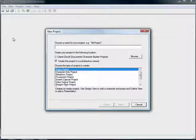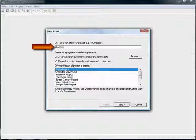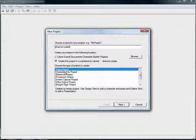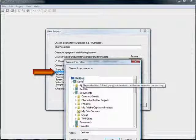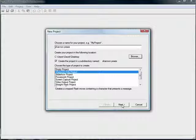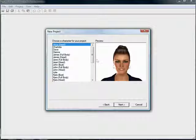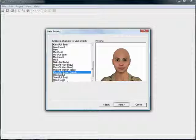Setting up the program for a PhotoFit avatar project is fairly straightforward. After giving your project a name, I begin with the Character Only Show, which allows me to export the avatar show into Captivate, PowerPoint, or an HTML page. When choosing an avatar for the show, scroll down to the PhotoFit options — either Head or Full Body.